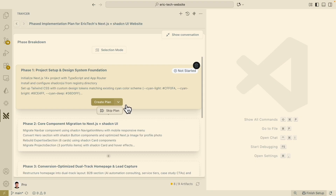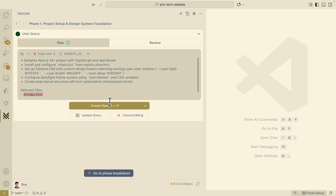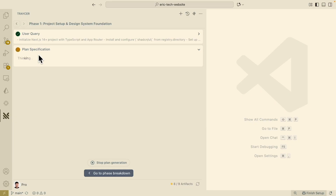We also have the option to skip the plan if we don't want one. I'm going to click 'Create a Plan'. Here you can see the prompts I've already generated. We're just going to create a plan based on phase one right here, and it starts to create a plan. Let's take a look at what it looks like after it generates.